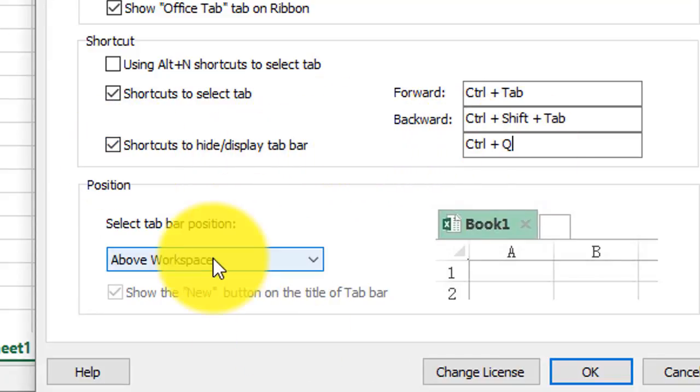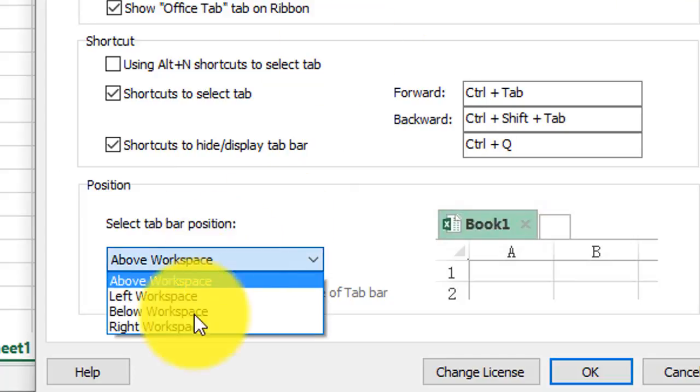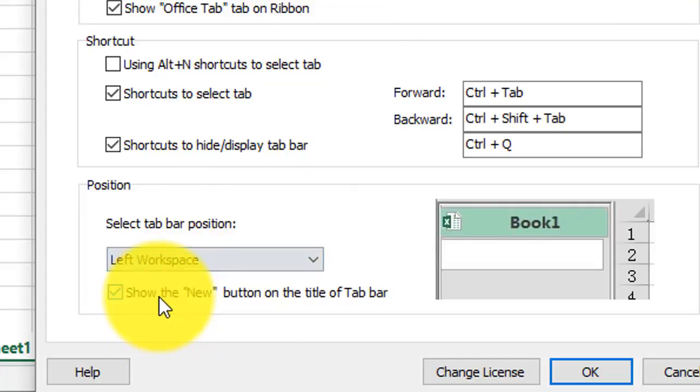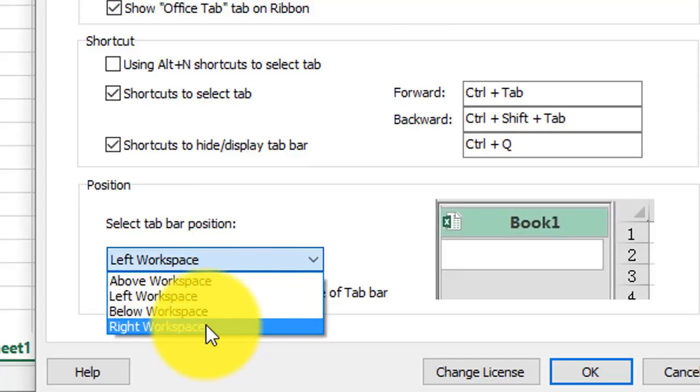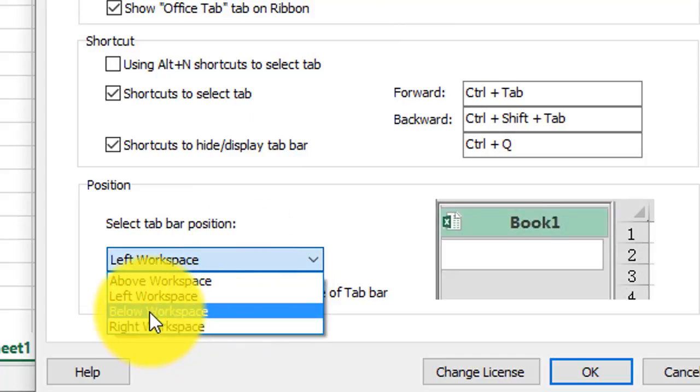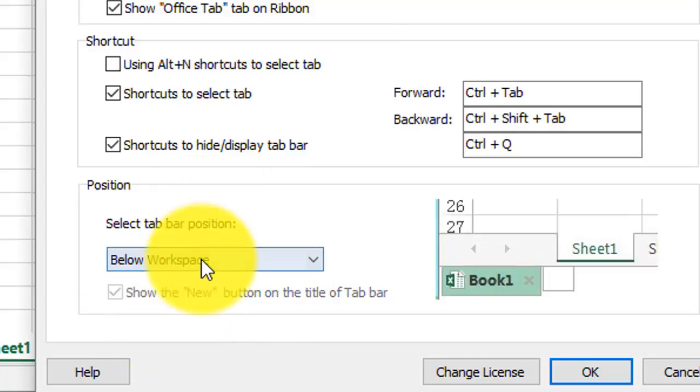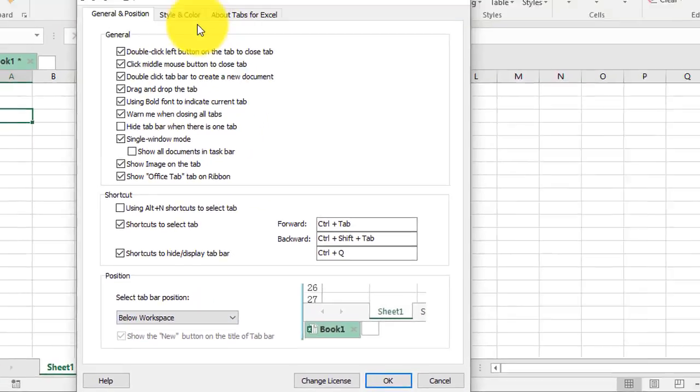Also customize the position of the tab bar. Instead of having to show it at the top, you can say that you want to show it on the left or at the bottom of the workspace. These are your preferences and you can change them as you like.